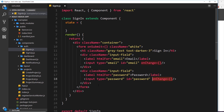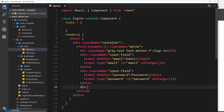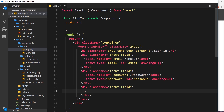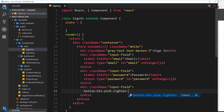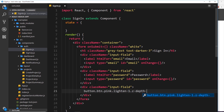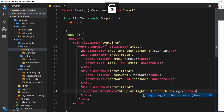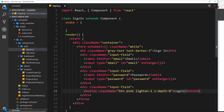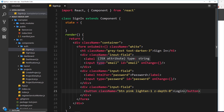At the bottom we just need a button. Add another div with a class of 'input-field', and inside that a button with a class name of 'btn pink lighten-1 z-depth-0' — the z-depth-0 removes the drop shadow. Inside the button write 'Login'.